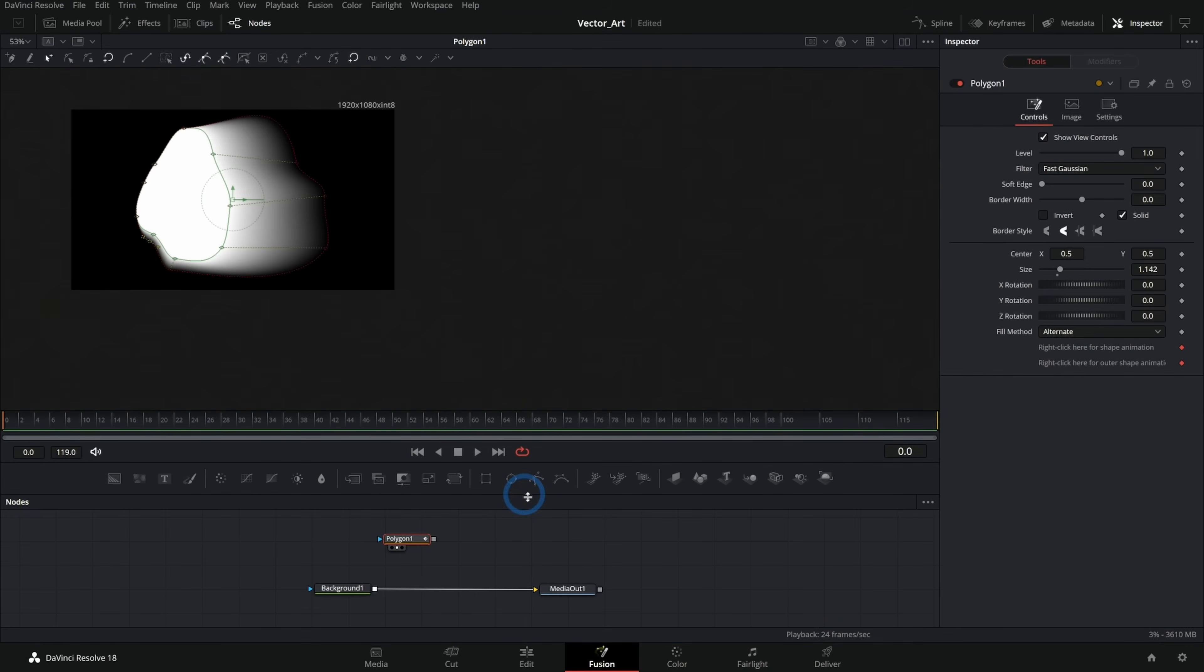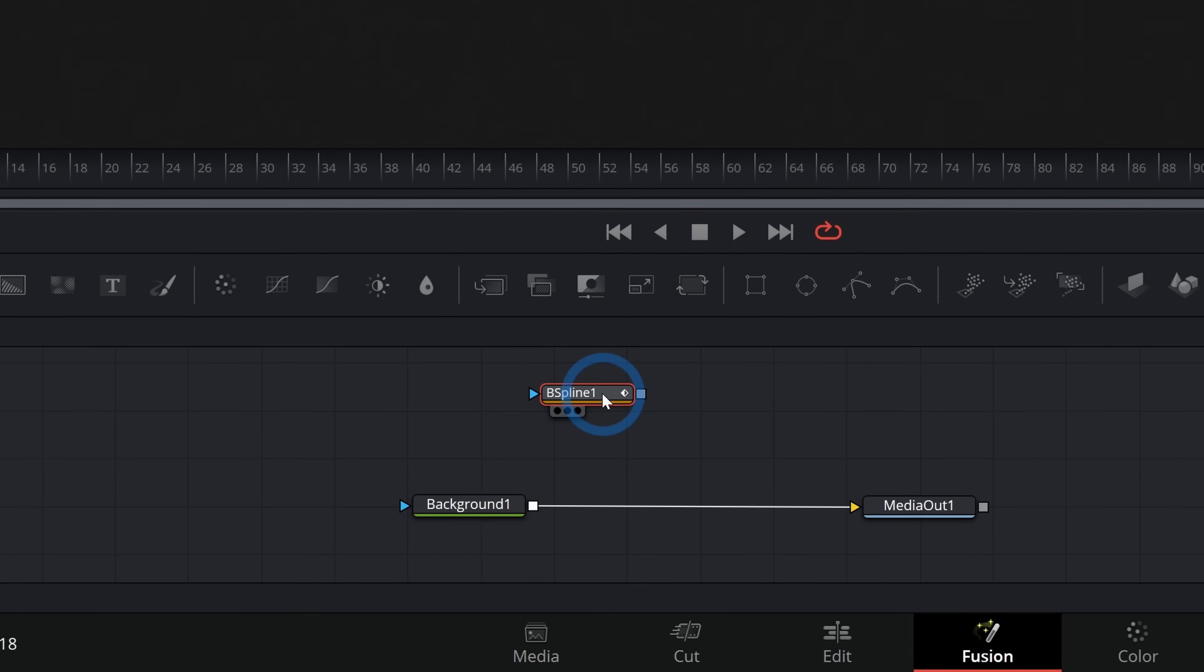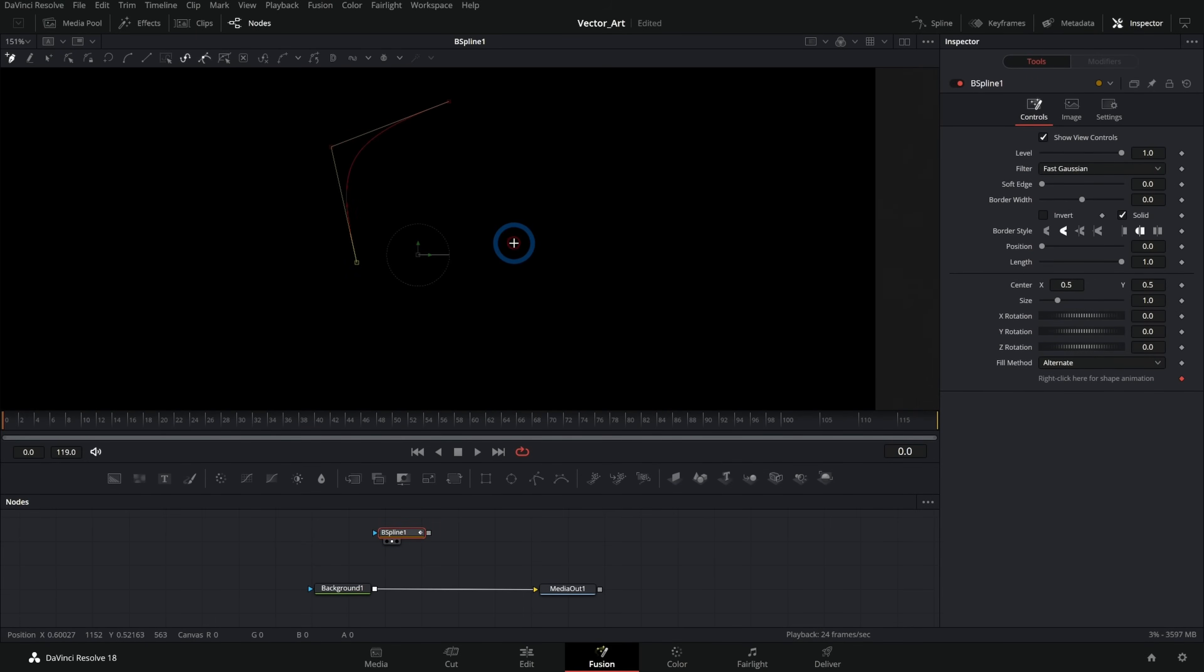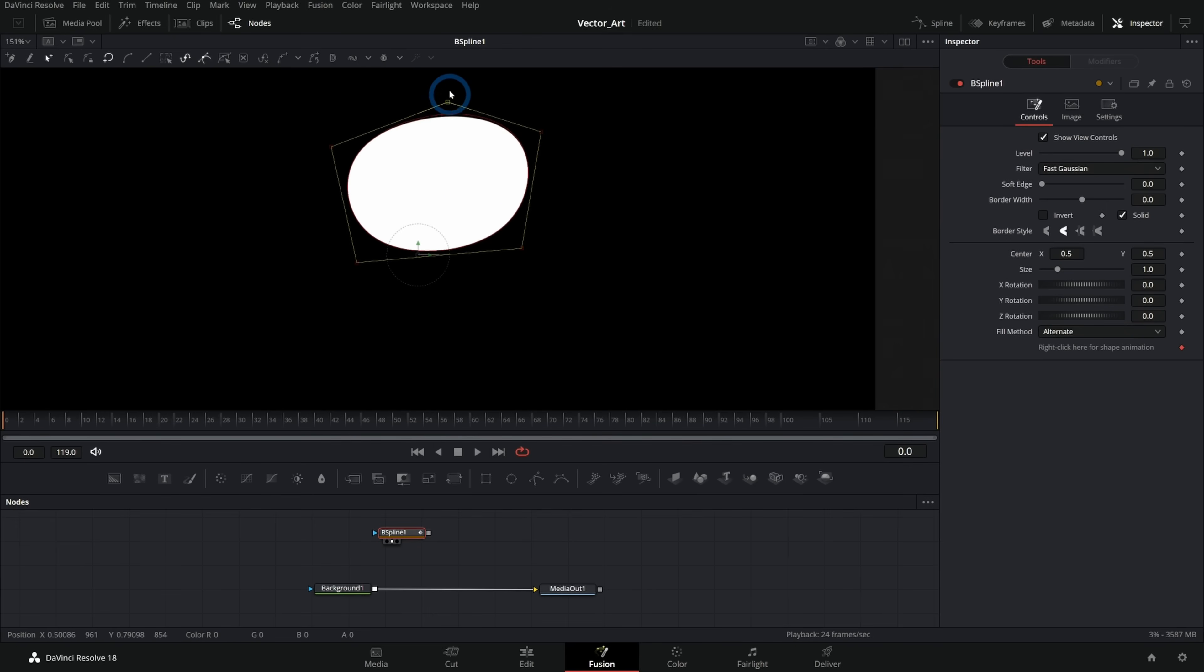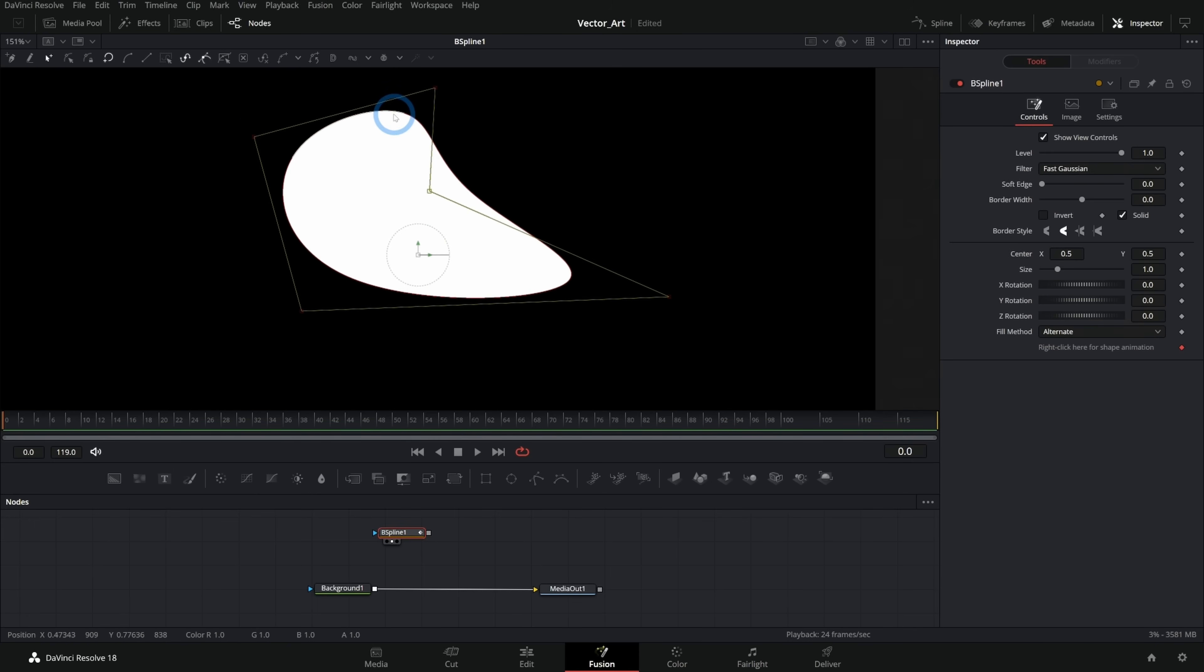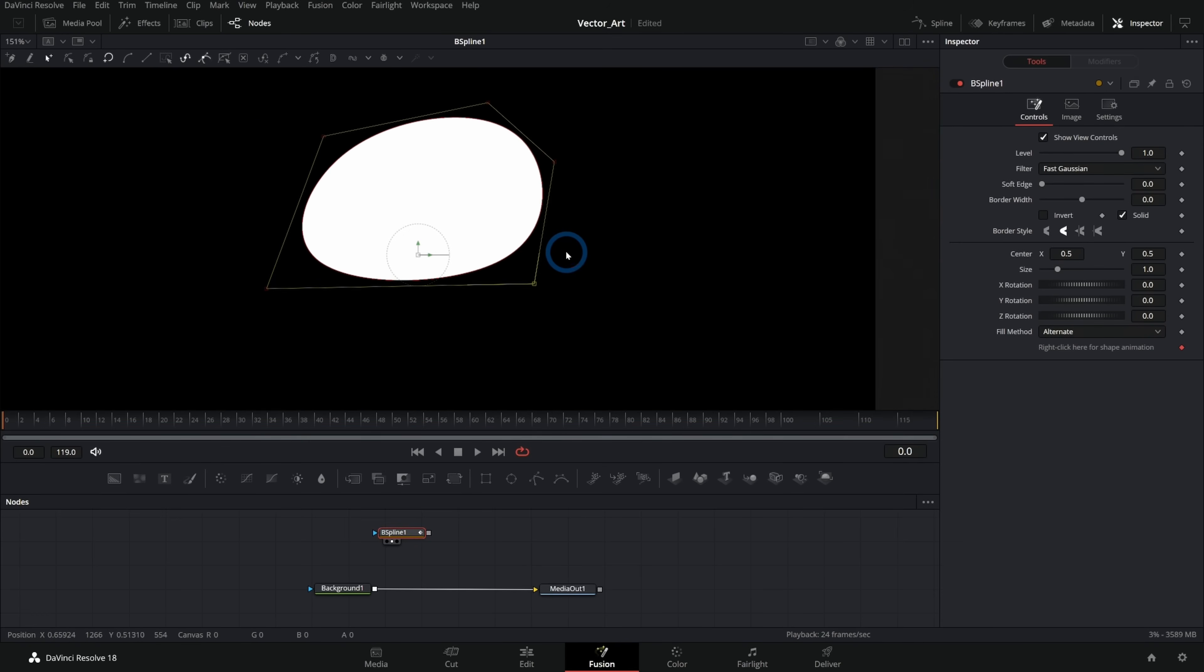So those are kind of the main controls. We have a B spline, which is very similar to a polygon. The only difference is that instead of clicking and dragging, you just click one point and what it will do is kind of average out and soften the points. So you always have a really soft kind of organic shape. This is really nice if you want to have this kind of soft shape, but you don't want to adjust curves all the time.